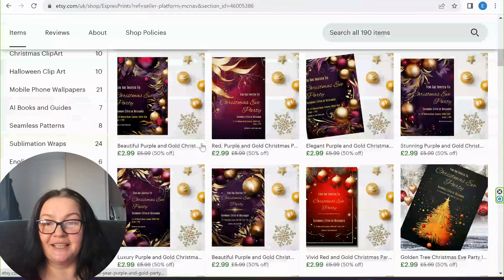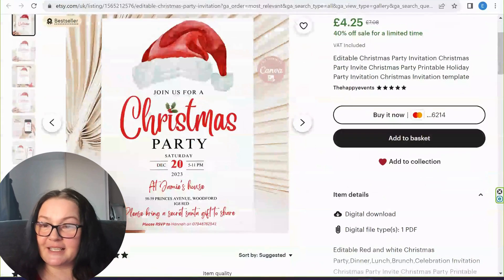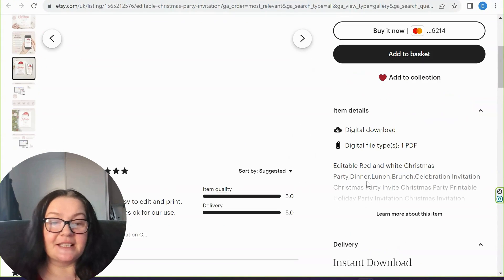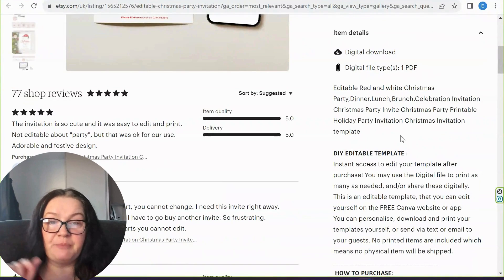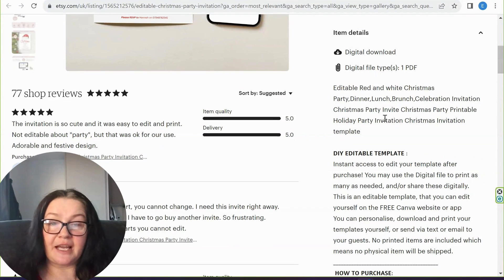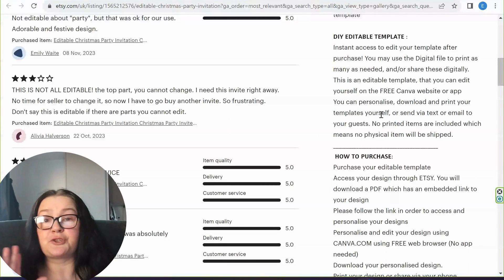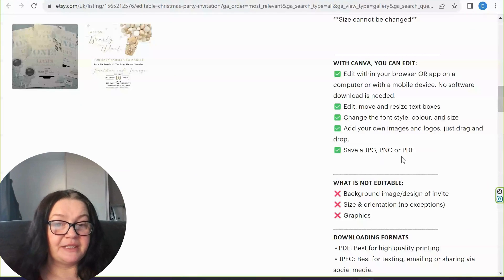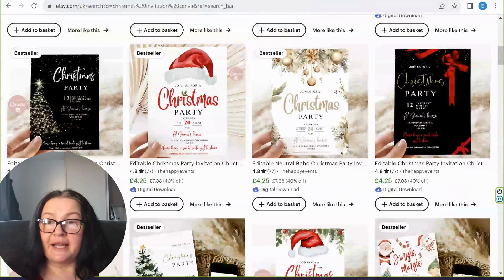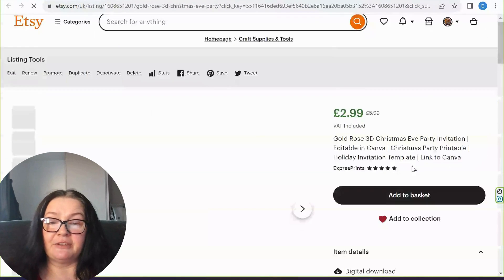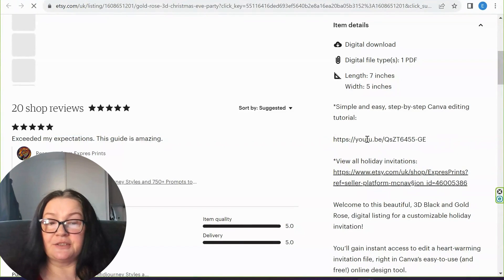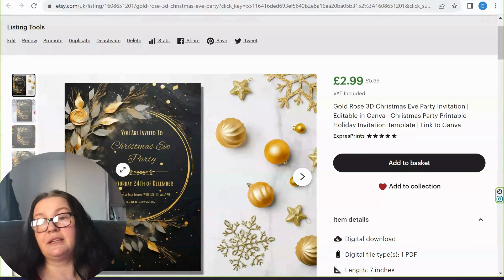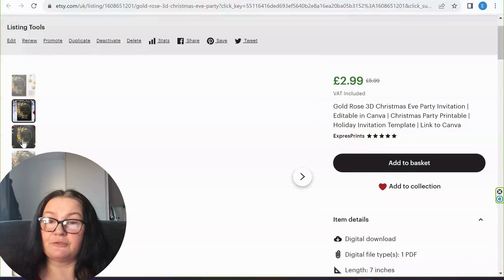Compared to some simple designs, mine are a little bit more busy and colorful. Obviously everybody likes something different. Let's see what the buyer expectations are: when you buy this file you get one PDF, and in that PDF you'll have a Canva link. I'll show you everything in part two of this tutorial. I also include a YouTube tutorial link so customers can watch a step-by-step guide on how to edit the invitation.